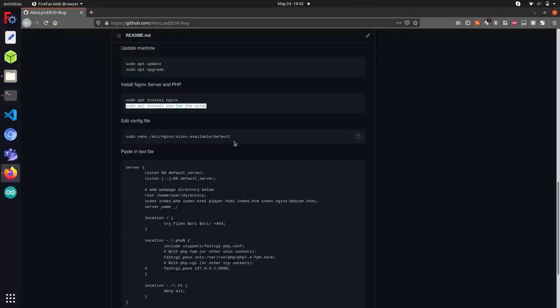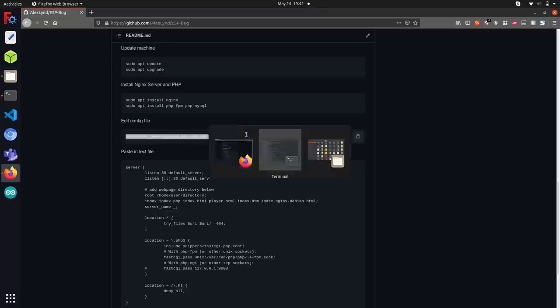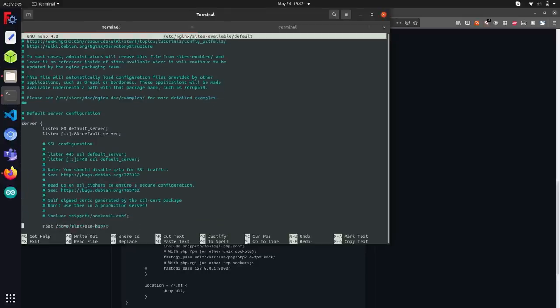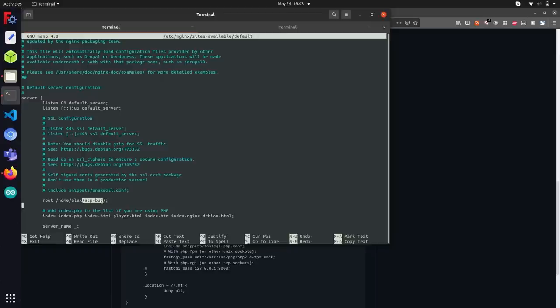If I head back over to the GitHub page, the next thing we're going to want to do is to edit the default configuration file that comes with nginx. This can be found at this directory here /etc/nginx under sites-available. Running this line will pop us into a text editor, which will allow me to edit the default configuration file and just plug in some information that's tailored specifically to your device. After I run this, it's going to pop me into nano, which is a text editor.